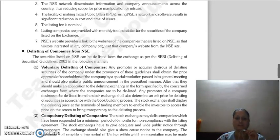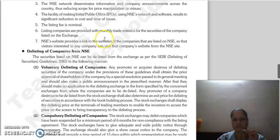NSE provides facilities including initial public offer listing, listing fees, and monthly trade statistics for companies listed on the exchange. The NSE website provides information to companies listed and various interested parties.